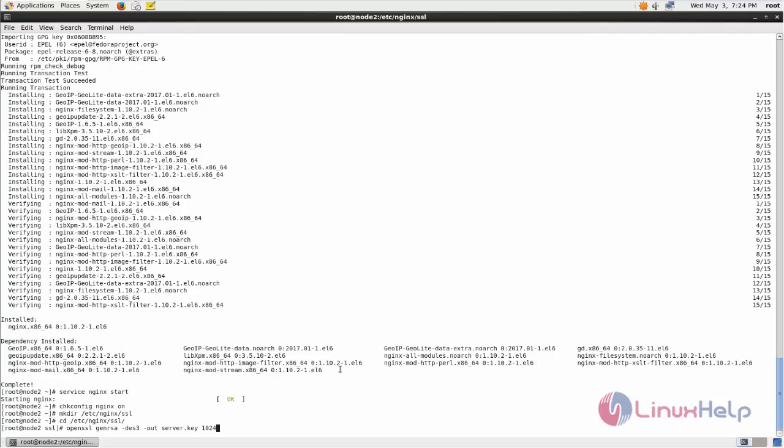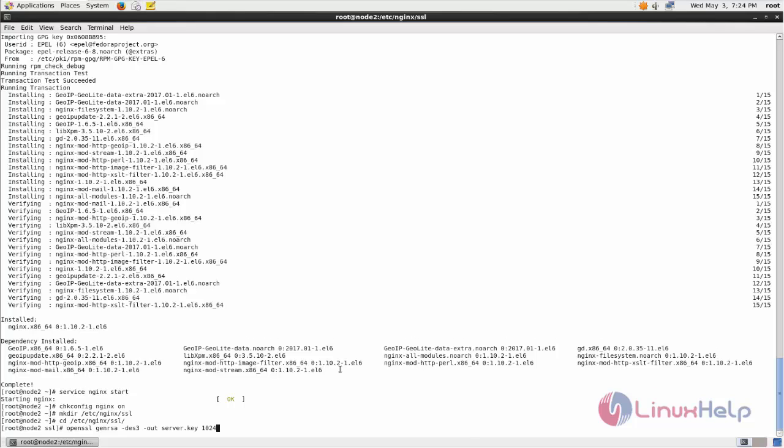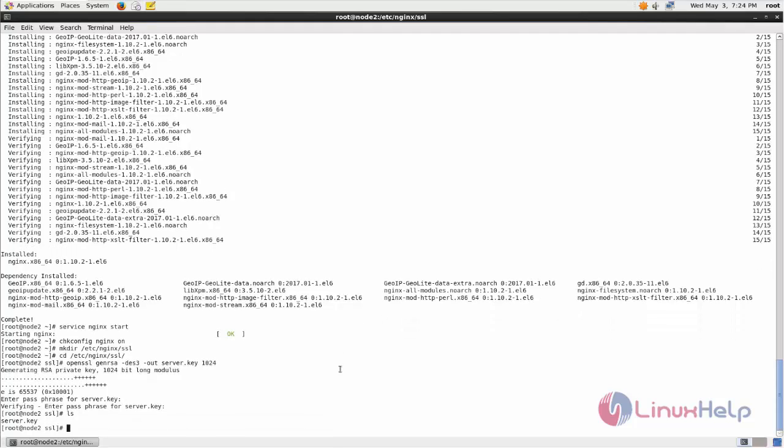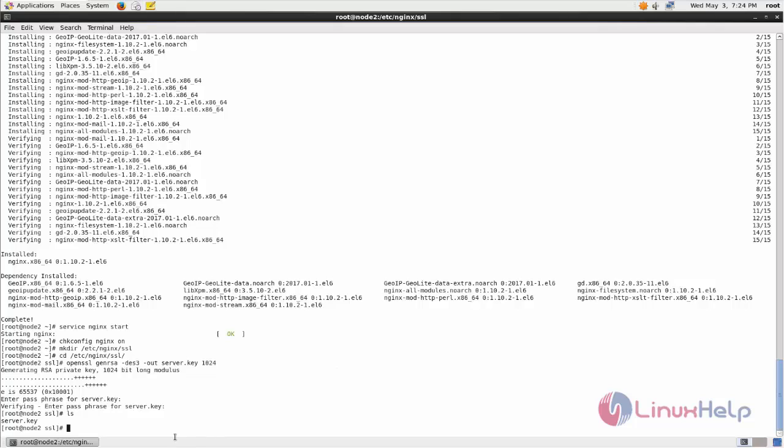Now type this command and hit enter. Here you can create your password. Here you can see, now key file is created.